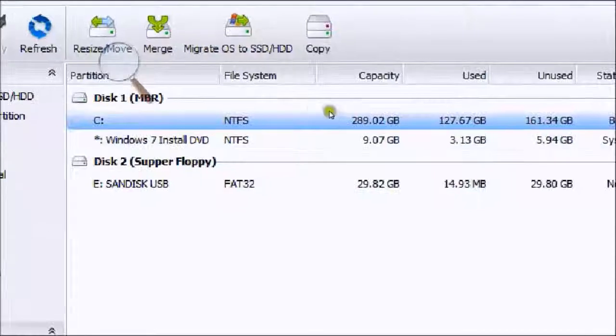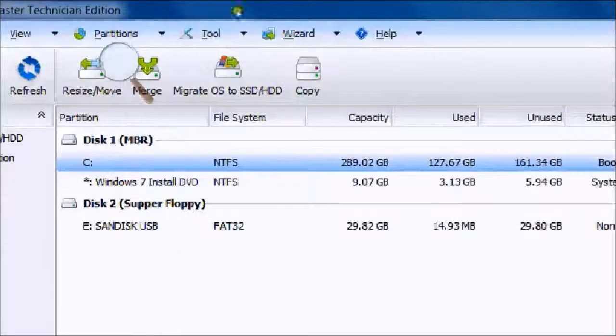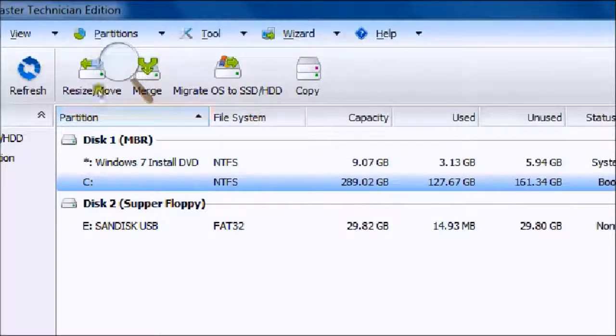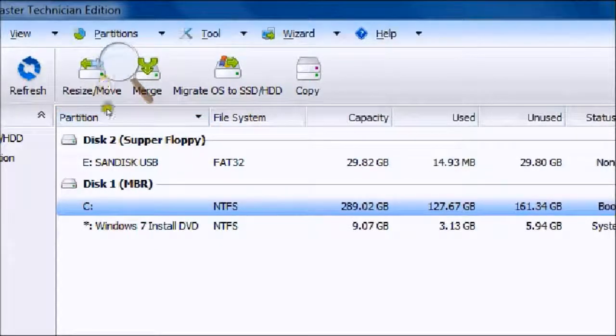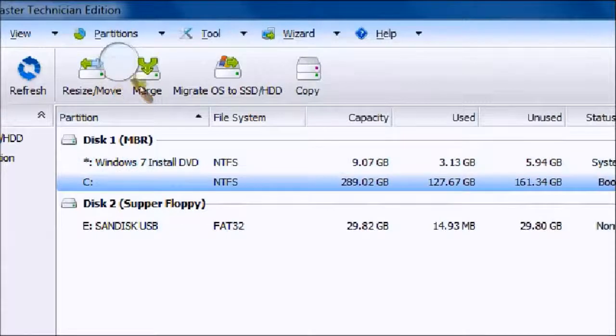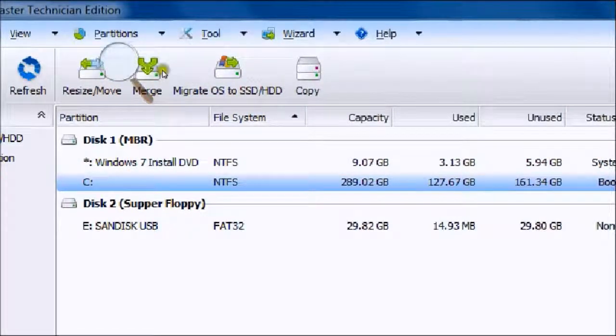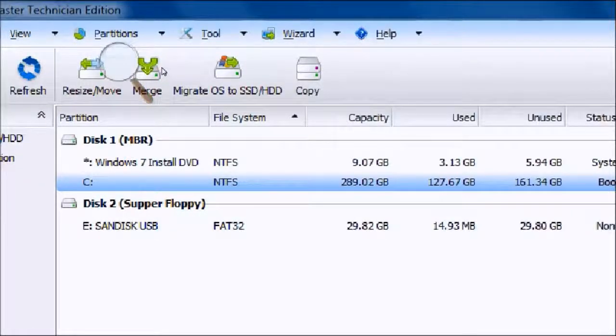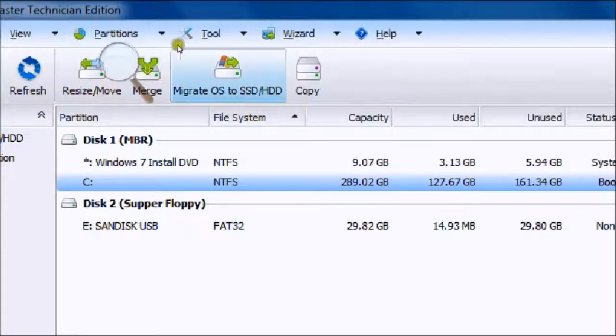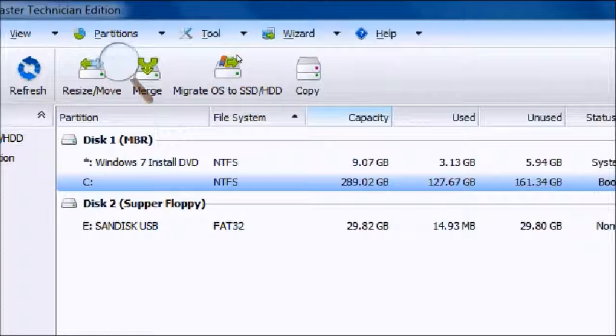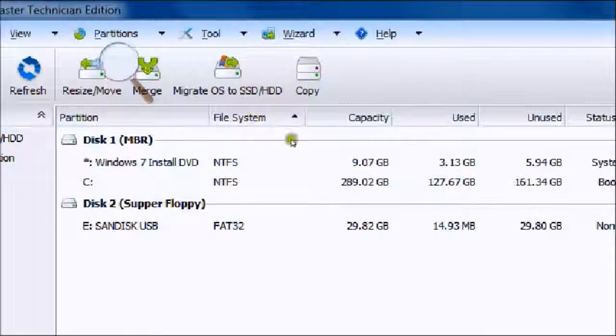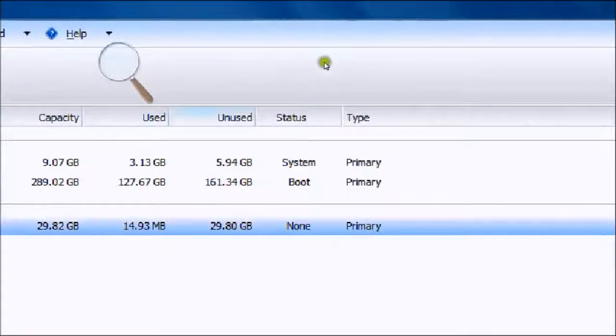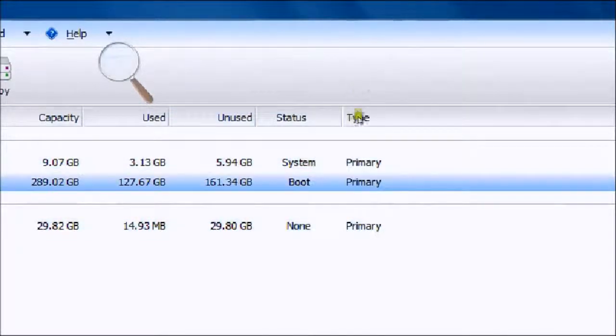Partition is like your drive name, so mine is C. Your file system is NTFS or FAT32. NTFS is what allows you to boot from that device, and FAT32 is just like a low-profile storage device. Capacity tells you how much is stored, how much is used, how much is unused, and the status of that device.